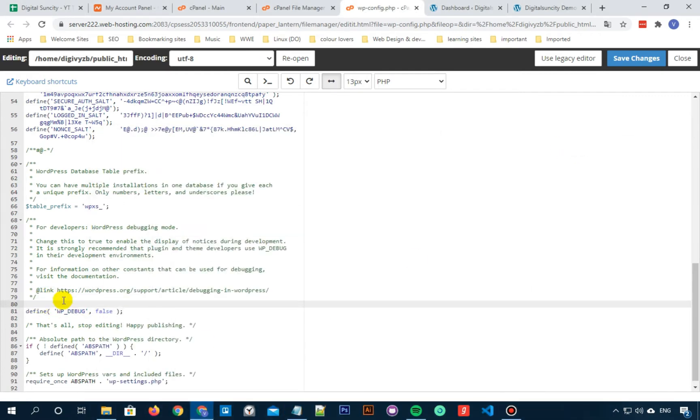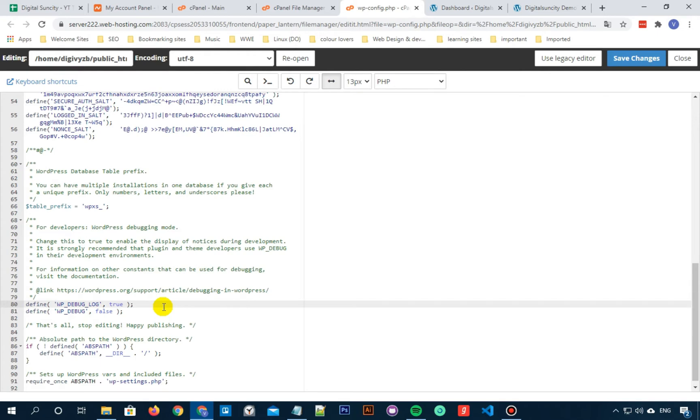Define wp-debug log true. Now I am also adding this code in the description. Now once you have added this code, there is a possibility that this code already exists in your debug file and it is set to false. So you can also search for wp-debug-log once in this file and then if it is set to false, then turn it true. And if you don't find anything, then add this code just like I mentioned before.